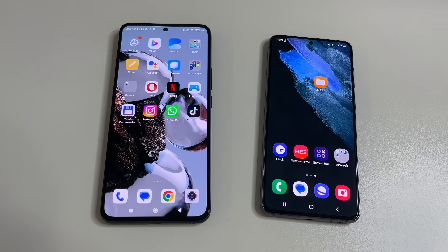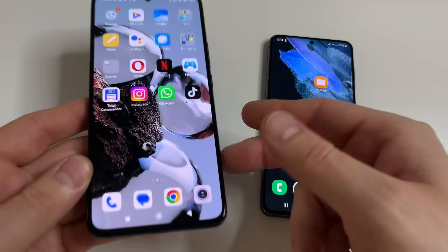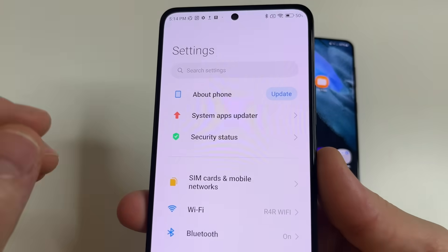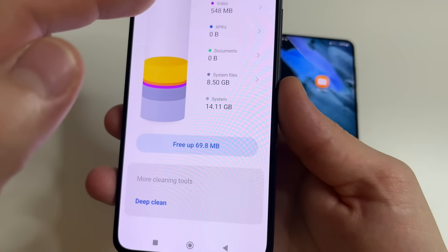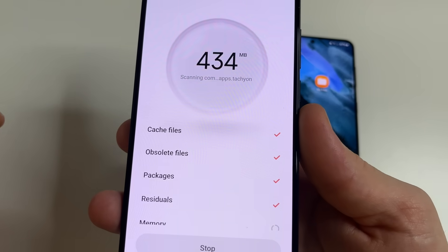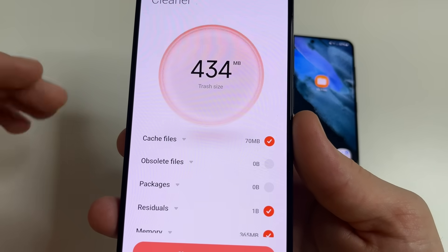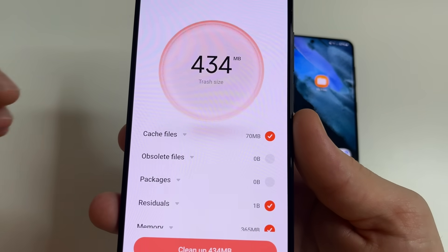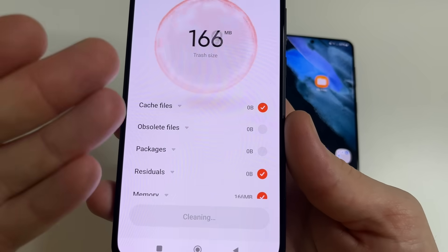Next we'll delete the junk files in the phone after running different applications. The built-in tool available on every phone is well suited for this task. Let's start with this one. Open Settings, after this tap About Phone, then tap Storage. Scroll all the way down and tap Free Up. I don't have a lot of junk files here because I only use this phone to shoot YouTube videos. You will have a lot more junk files, especially if you never cleaned them. Then tap Clean Up. That's all.